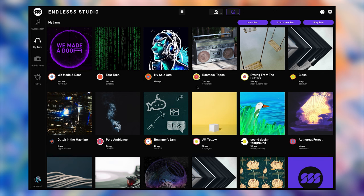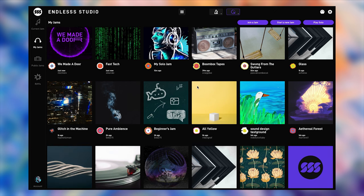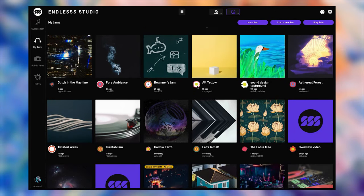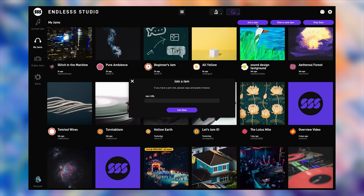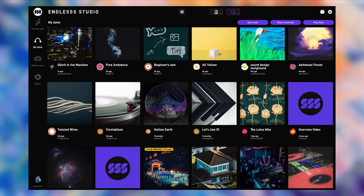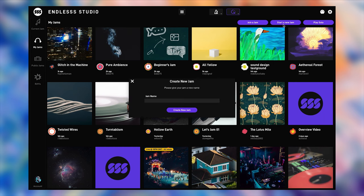Joining a new jam is as easy as following an invite link or pasting it into this box. Or create your own jam, give it a name and then send the invite link out to your friends or followers.